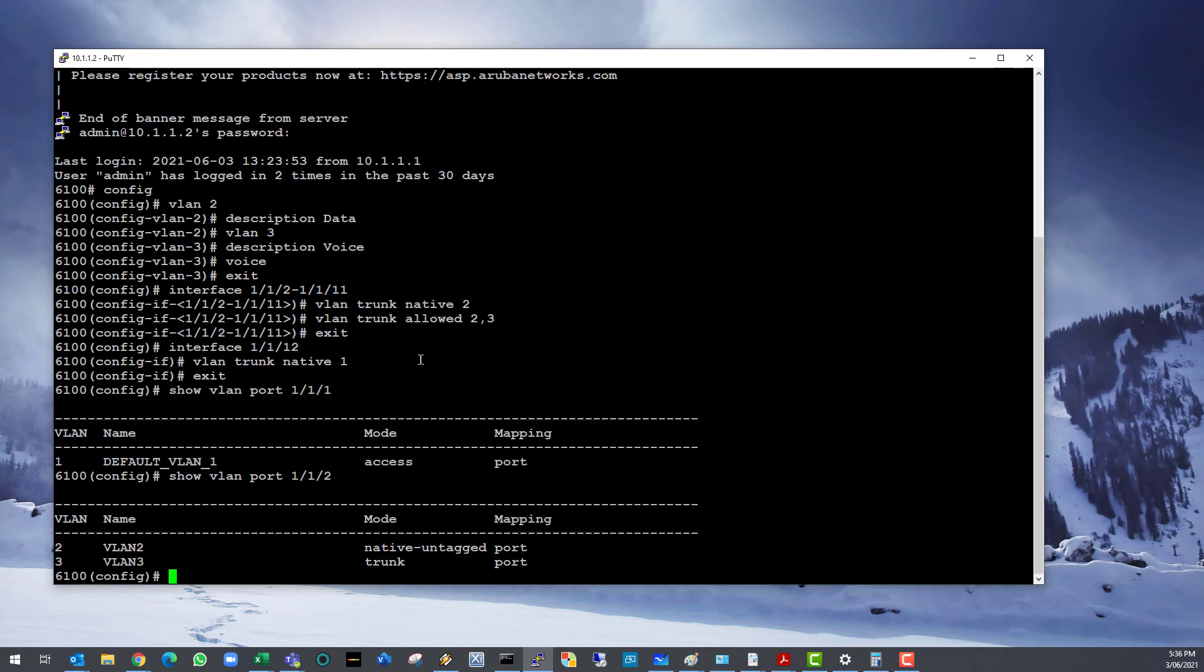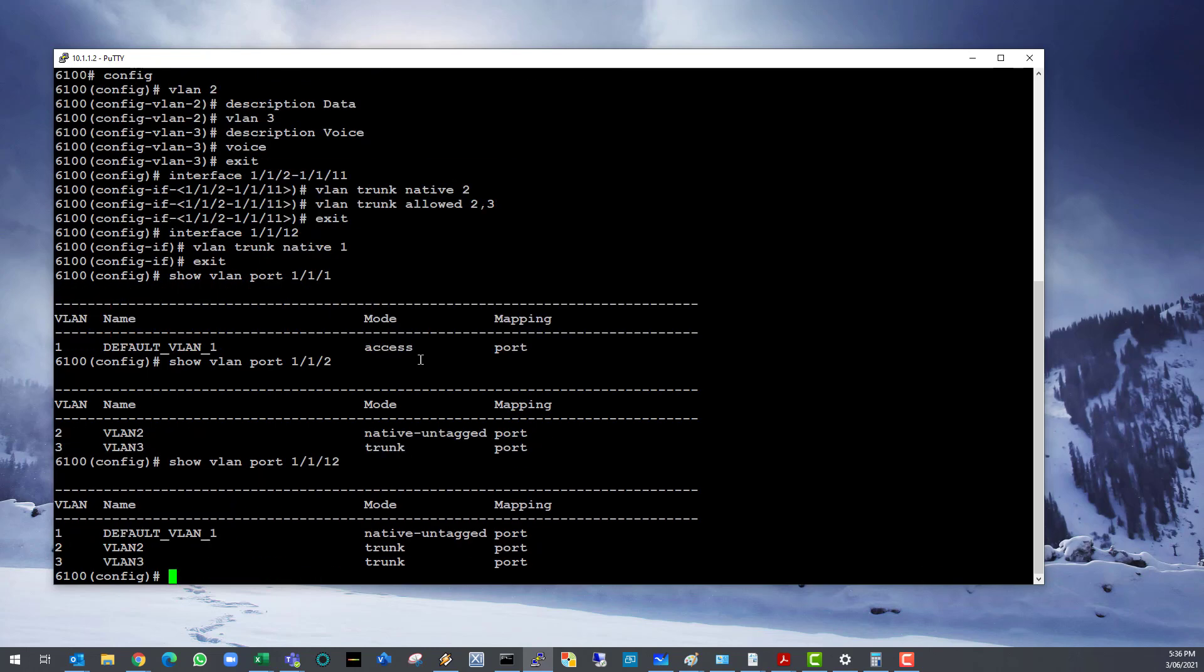And tagged on VLAN 3, the voice VLAN. Port 12 is also a trunk port, but untagged on VLAN 1 and tagged on VLANs 2 and 3.